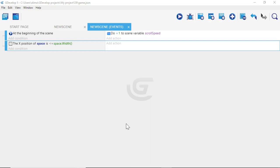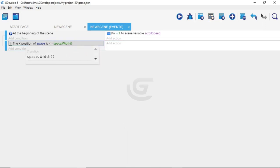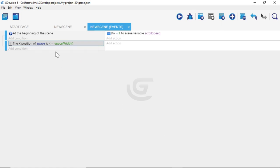What I'm about to show you is extremely important — if you don't do this one thing, your screen will not scroll and this will not work. Left click in front of "Space.Width()" and put a minus symbol at the front. You need to have that minus symbol or what I'm showing you in this tutorial will not work. Make sure you have that minus symbol.